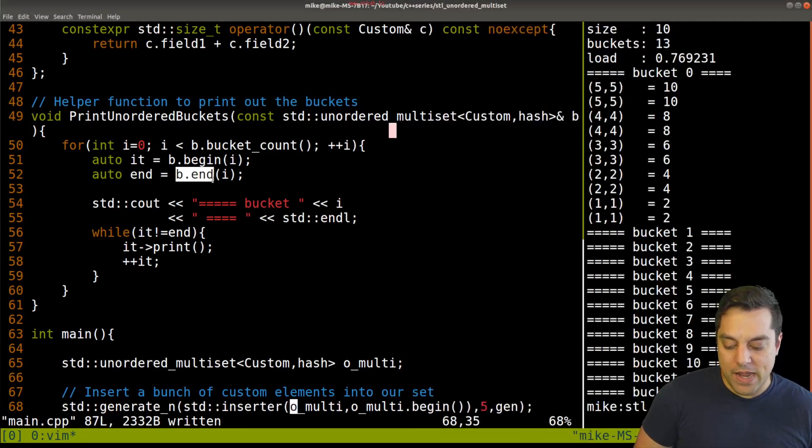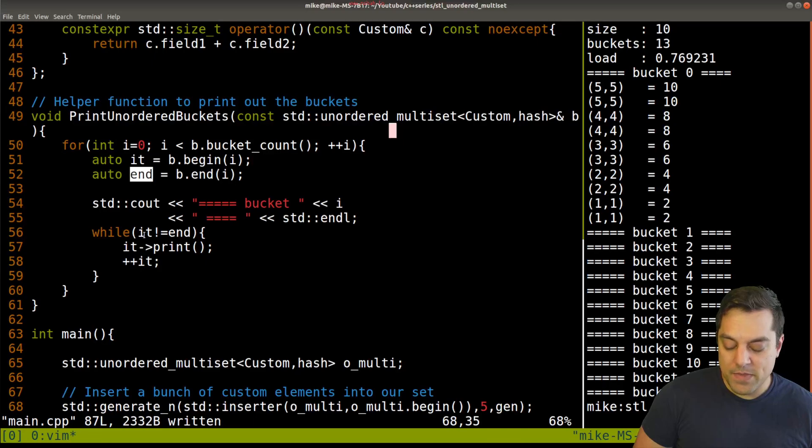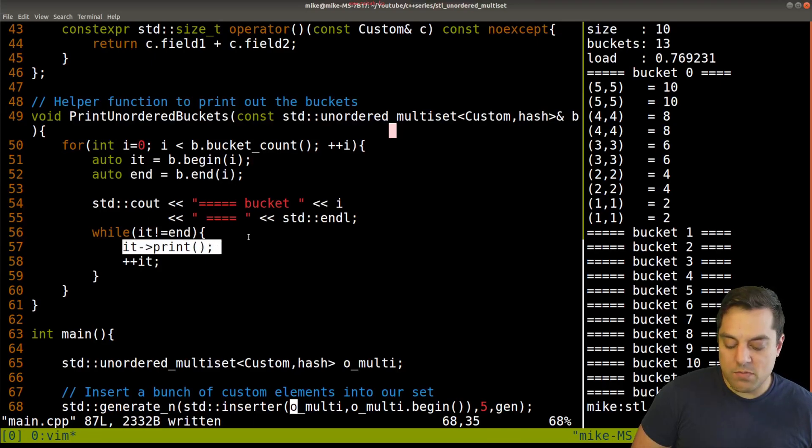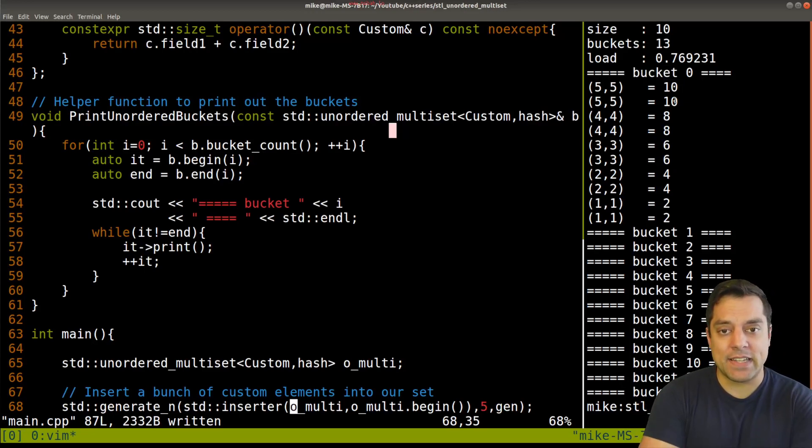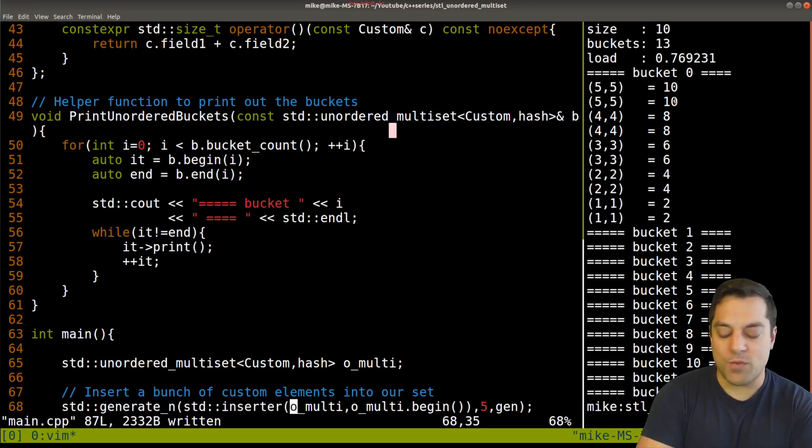And I also grabbed the ending here because it's a little bit easier. And then I just say, okay, well, we're not at the end, just print out each of the elements and that's how we are handling this. So it's a nice way to sort of debug and see how things work there.